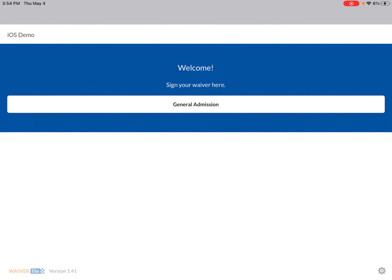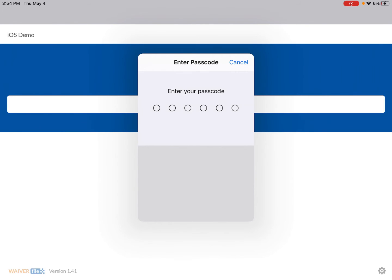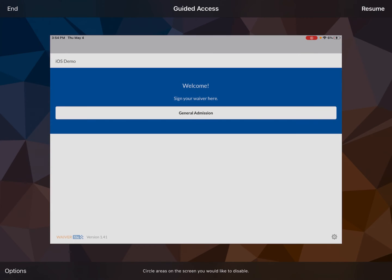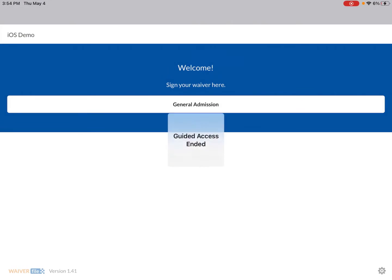But when I do that now it prompts me for the passcode in order to get out. So when you want to exit it you're gonna just do that and you can go to your passcode and you can either resume to go back into Guided Access and keep it there, or you can click End when you want to go out and actually do other stuff on your iPad.